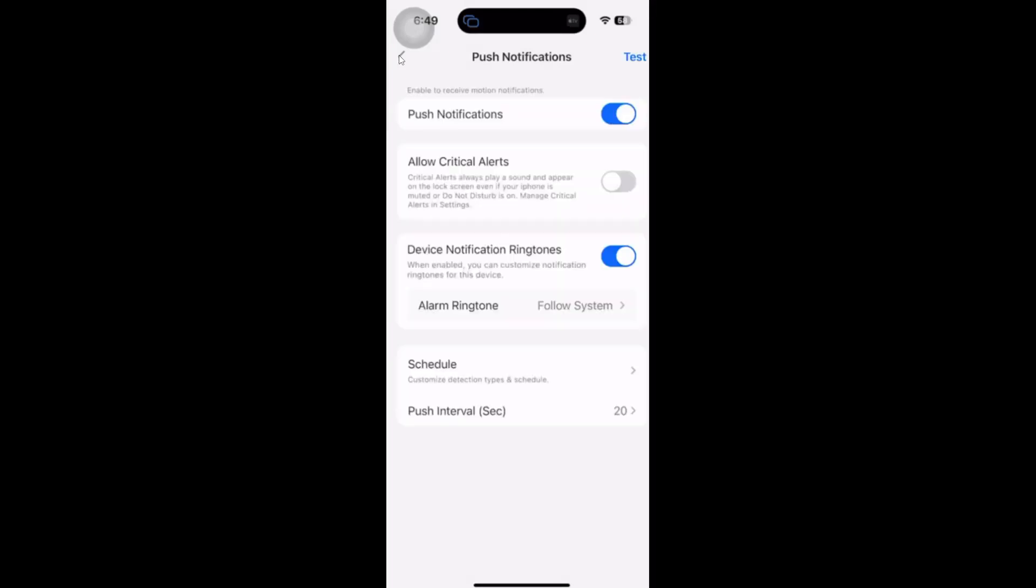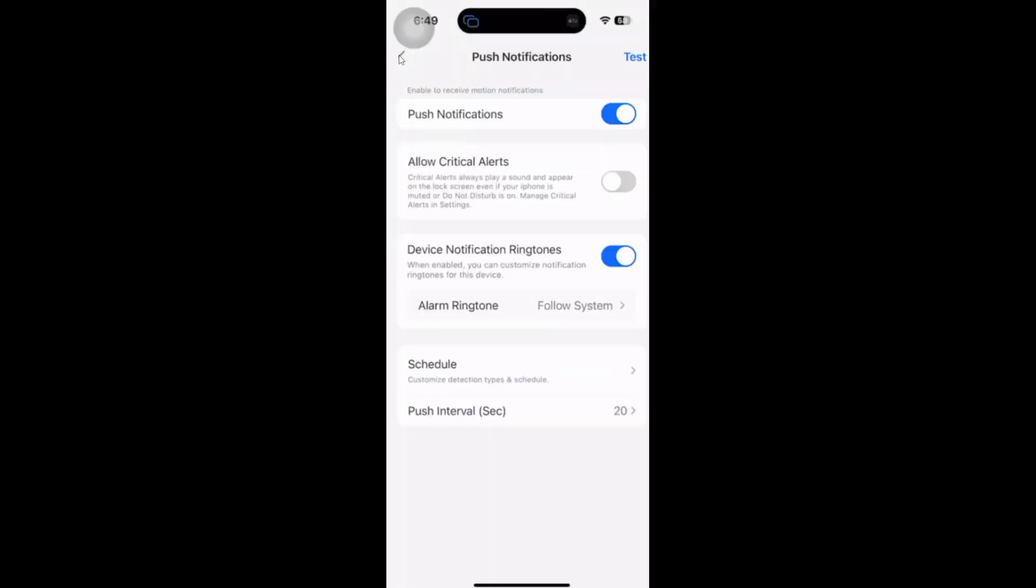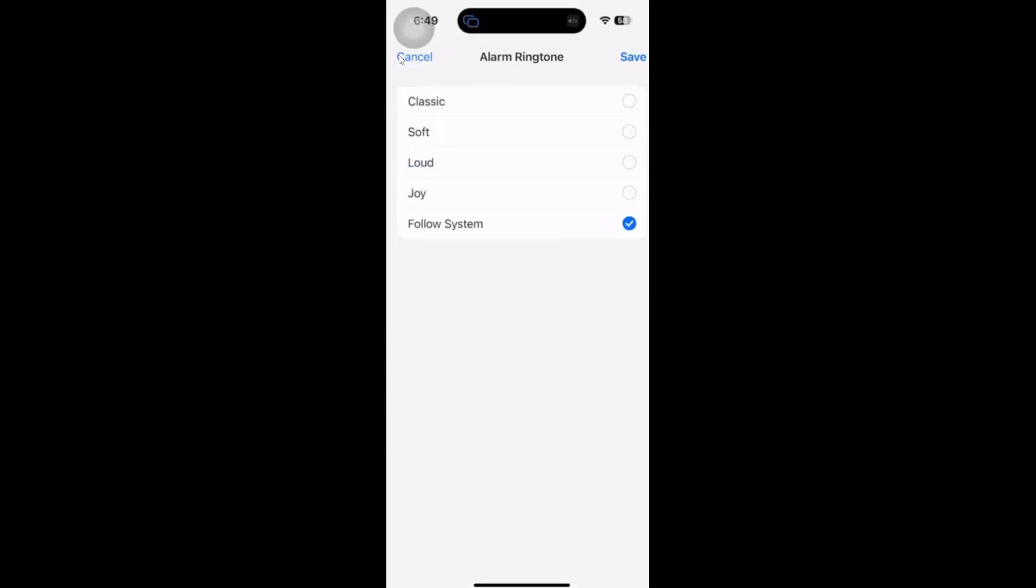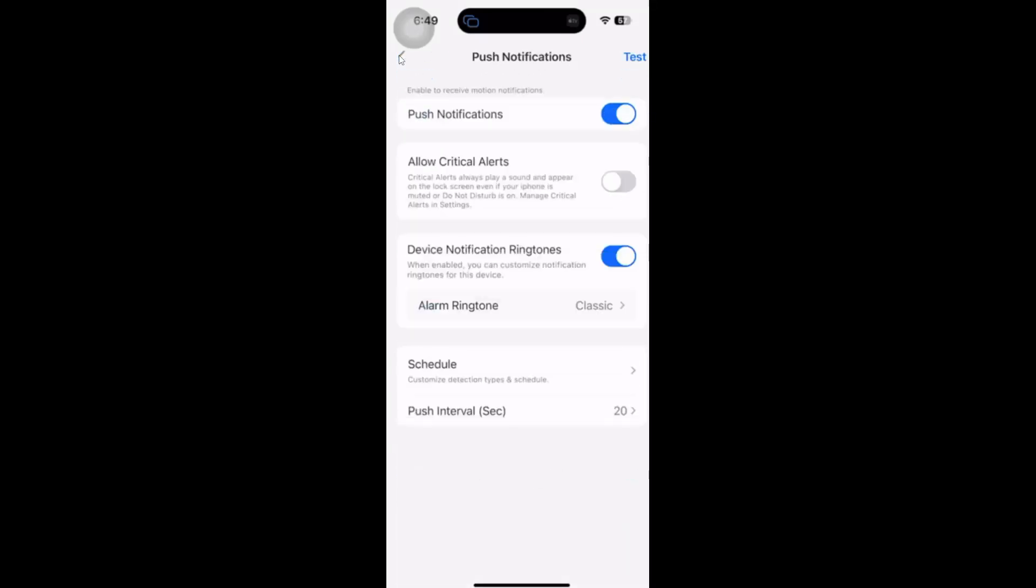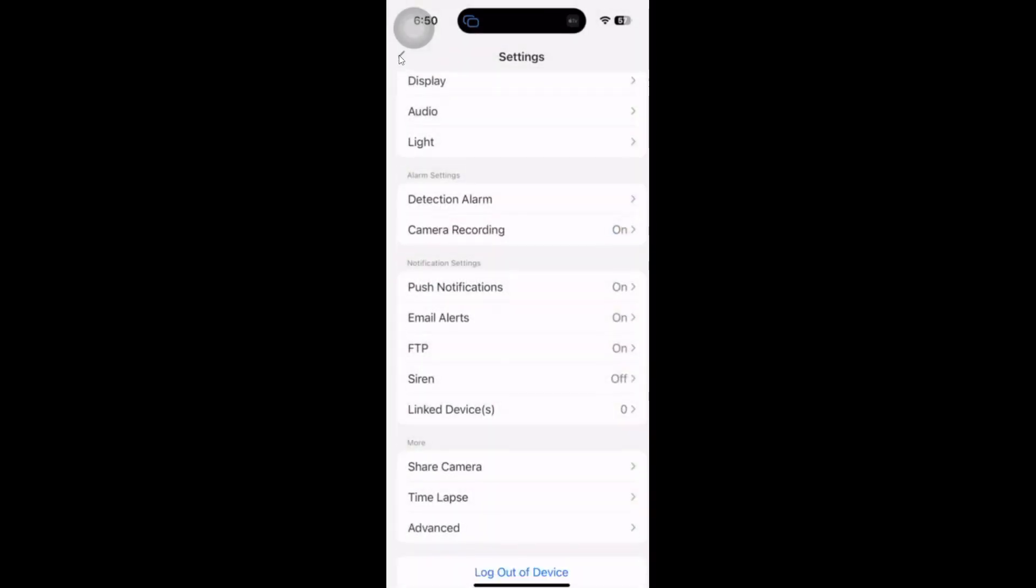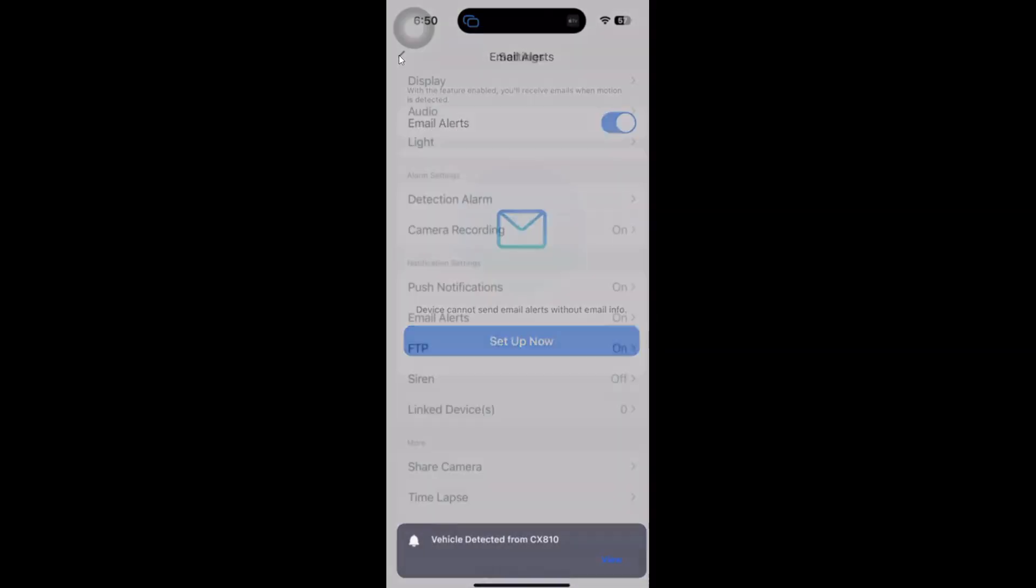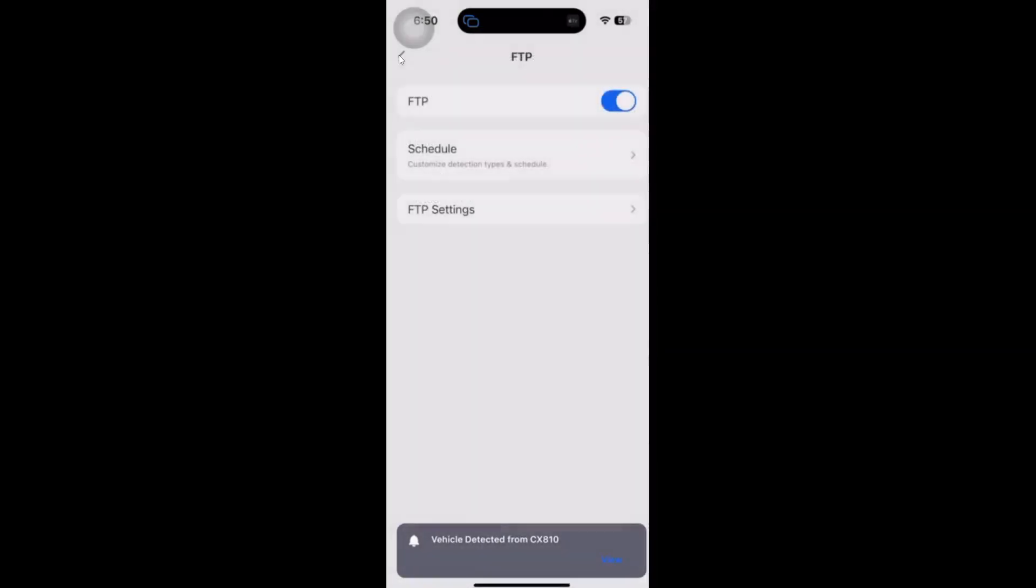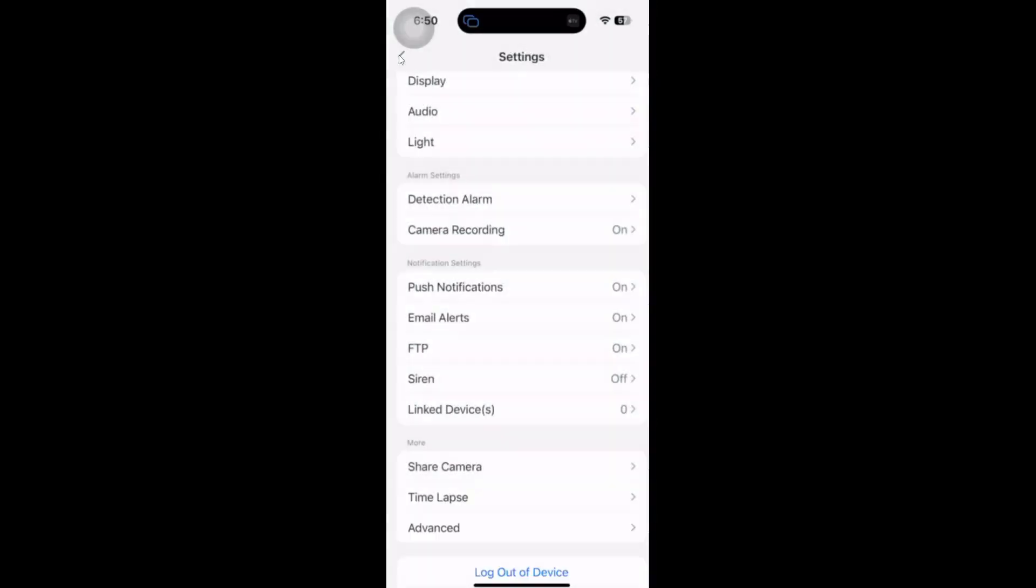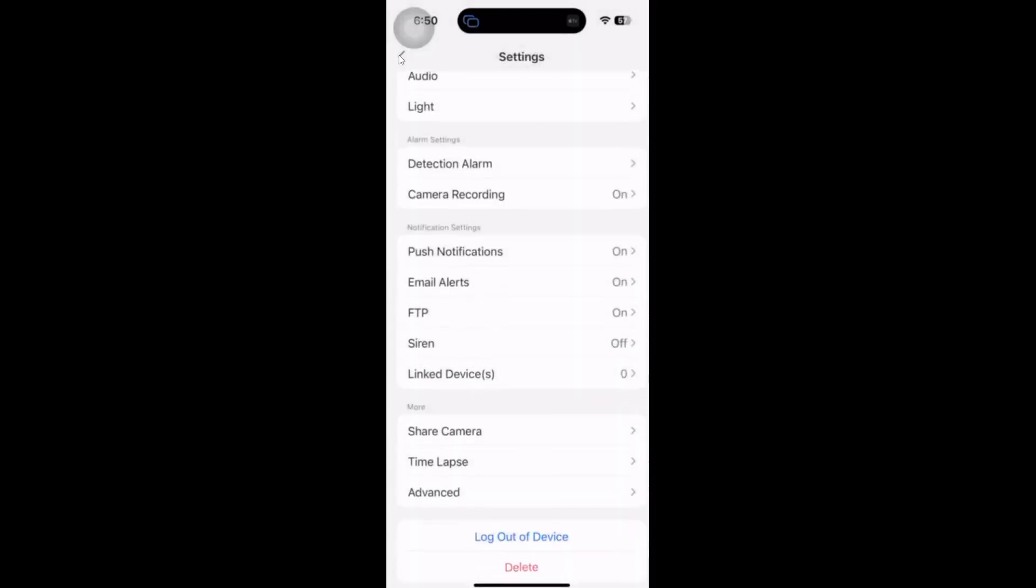Further down, we've got our push notifications that will notify directly on your phone. I've got them switched on and I can set up critical alerts through my phone if I want to. We've also got different ringtones from classic, soft, joy, etc. We've got our email alerts, so you can set it up to send you an email the moment you get an alert. We've got our FTP settings as well. We've got the siren - I'm not going to put that on, but you can allow it to have a siren when it detects someone coming onto your property.